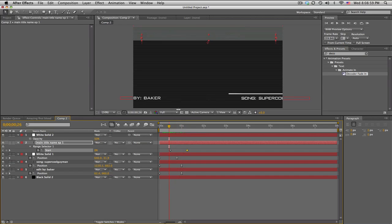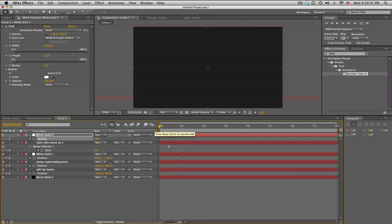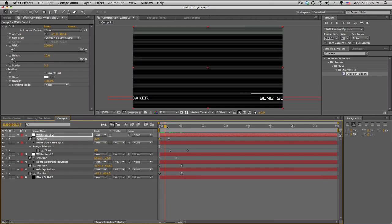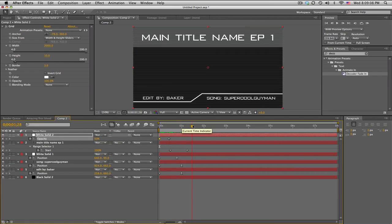Probably even fade in the grid too. Opacity. Keyframe, move backwards, 0. So it comes in. And that's about it.